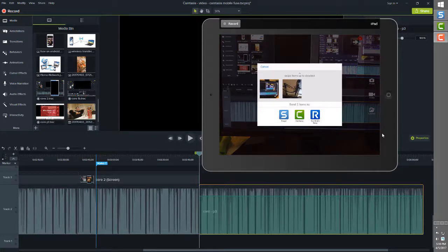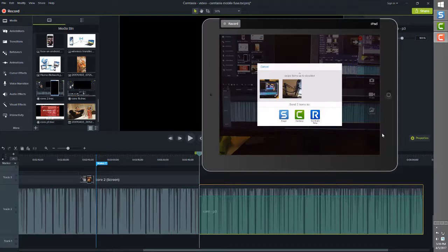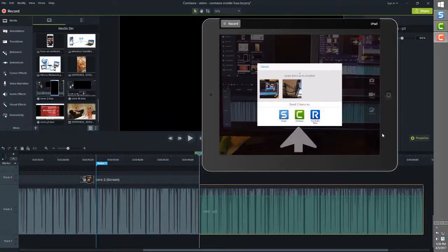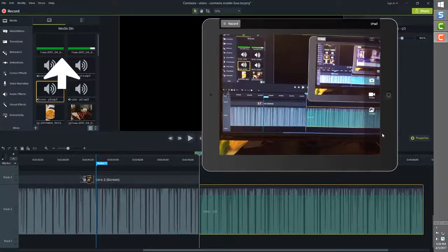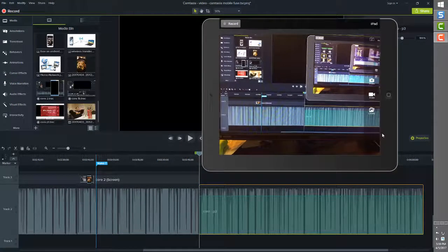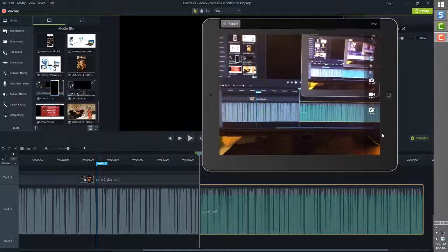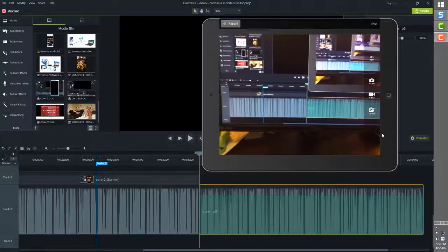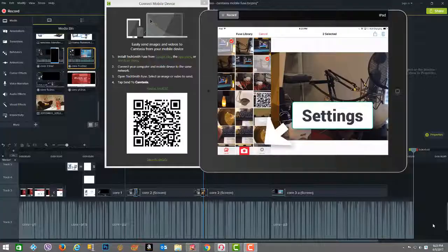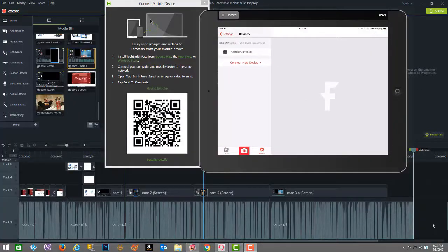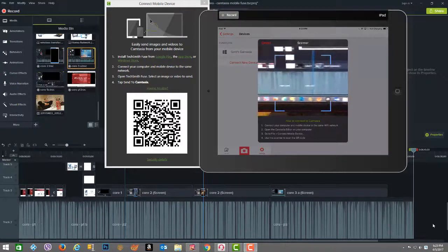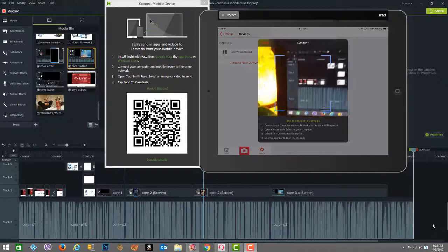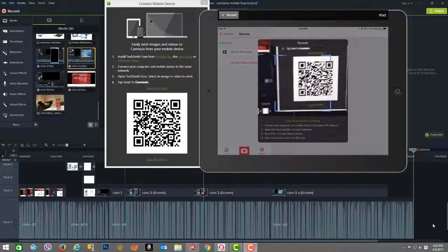Now this would normally send the picture over to the Camtasia open project media bin and you're done. However, since it's the first time to connect, we need to scan the QR code on the desktop as we did in the previous example for the Android device, in order to get the location information that the Fuse iOS app needs to deposit the file.